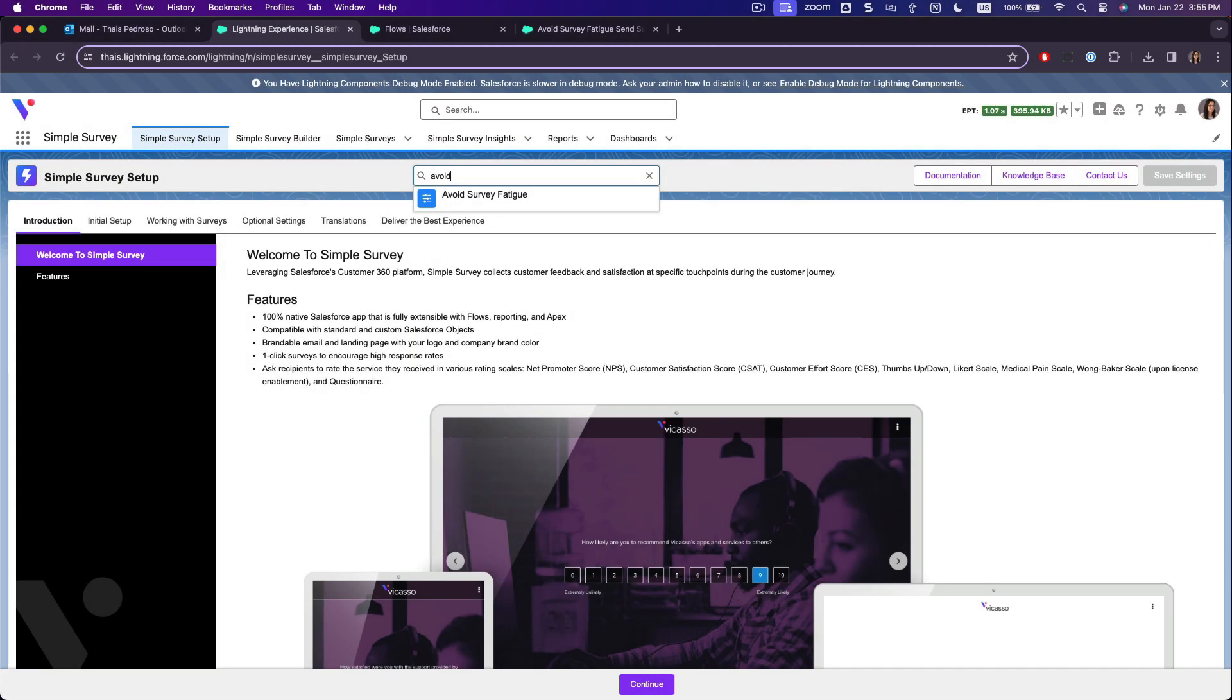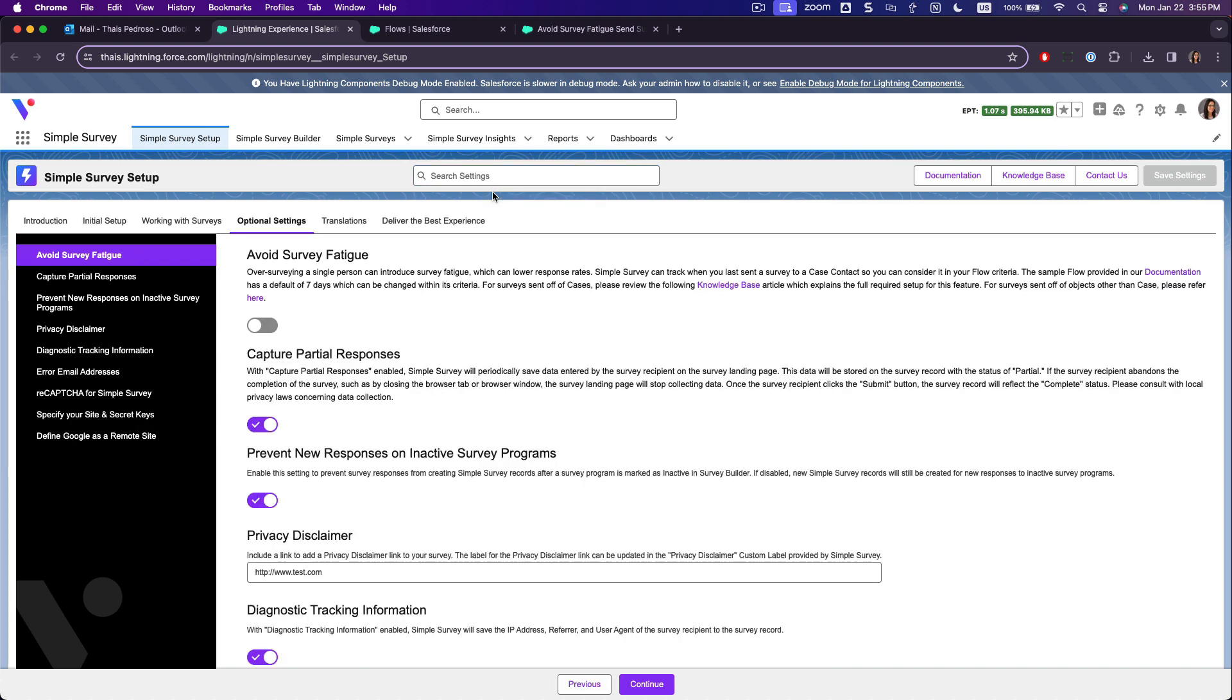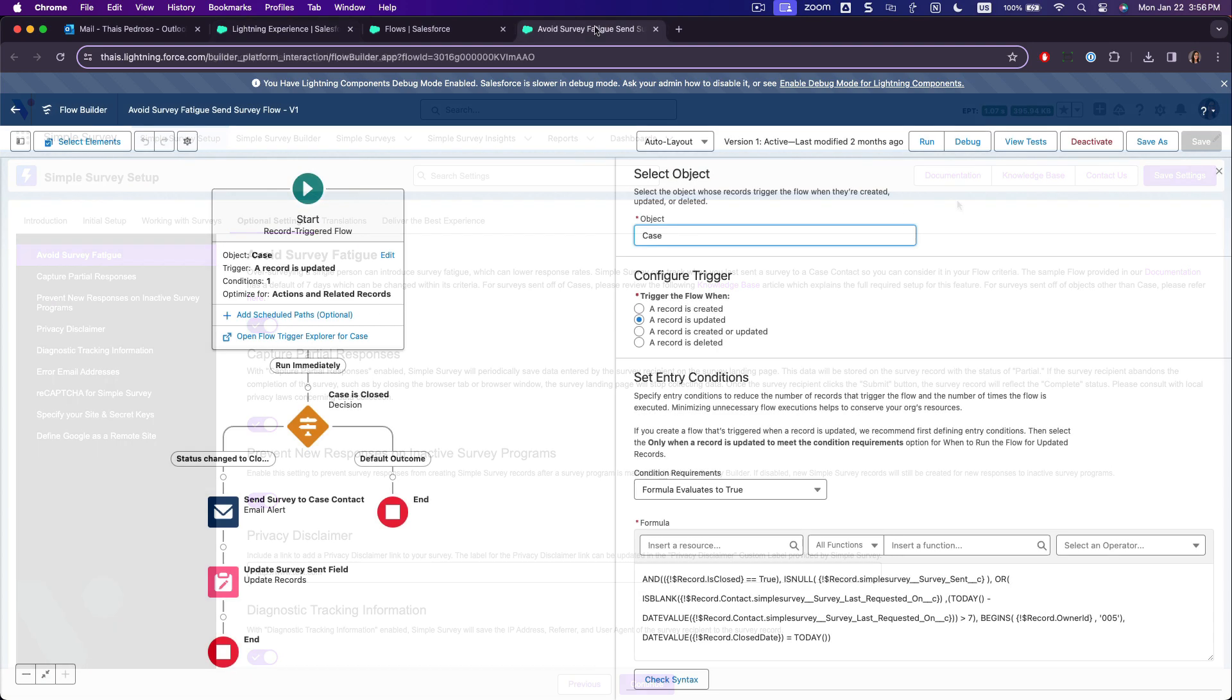Being native to Salesforce, Simple Survey prevents survey fatigue by using the power of flow automation to reach your respondents.